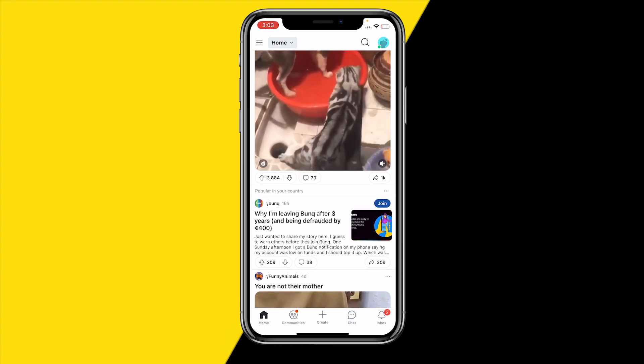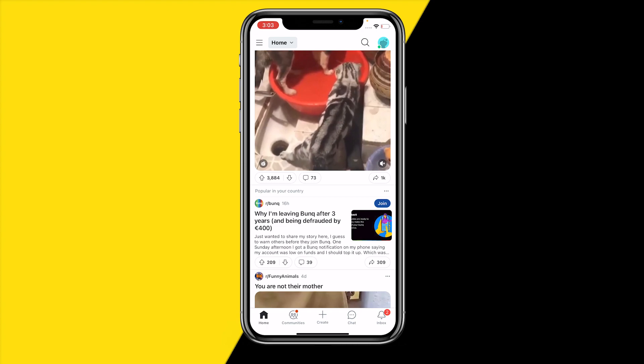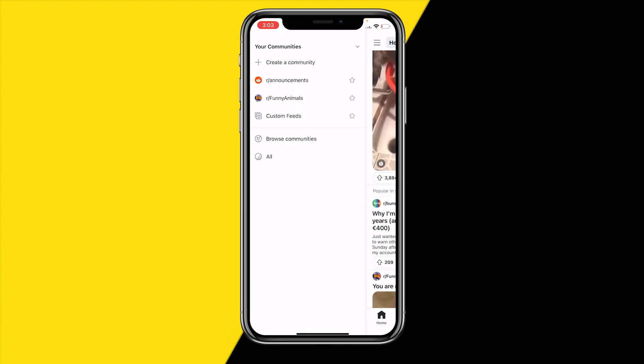First of all, in order to check your subscriptions, go to the top left. If this is happening to you, make sure that you have a few communities that you're basically subscribed to.